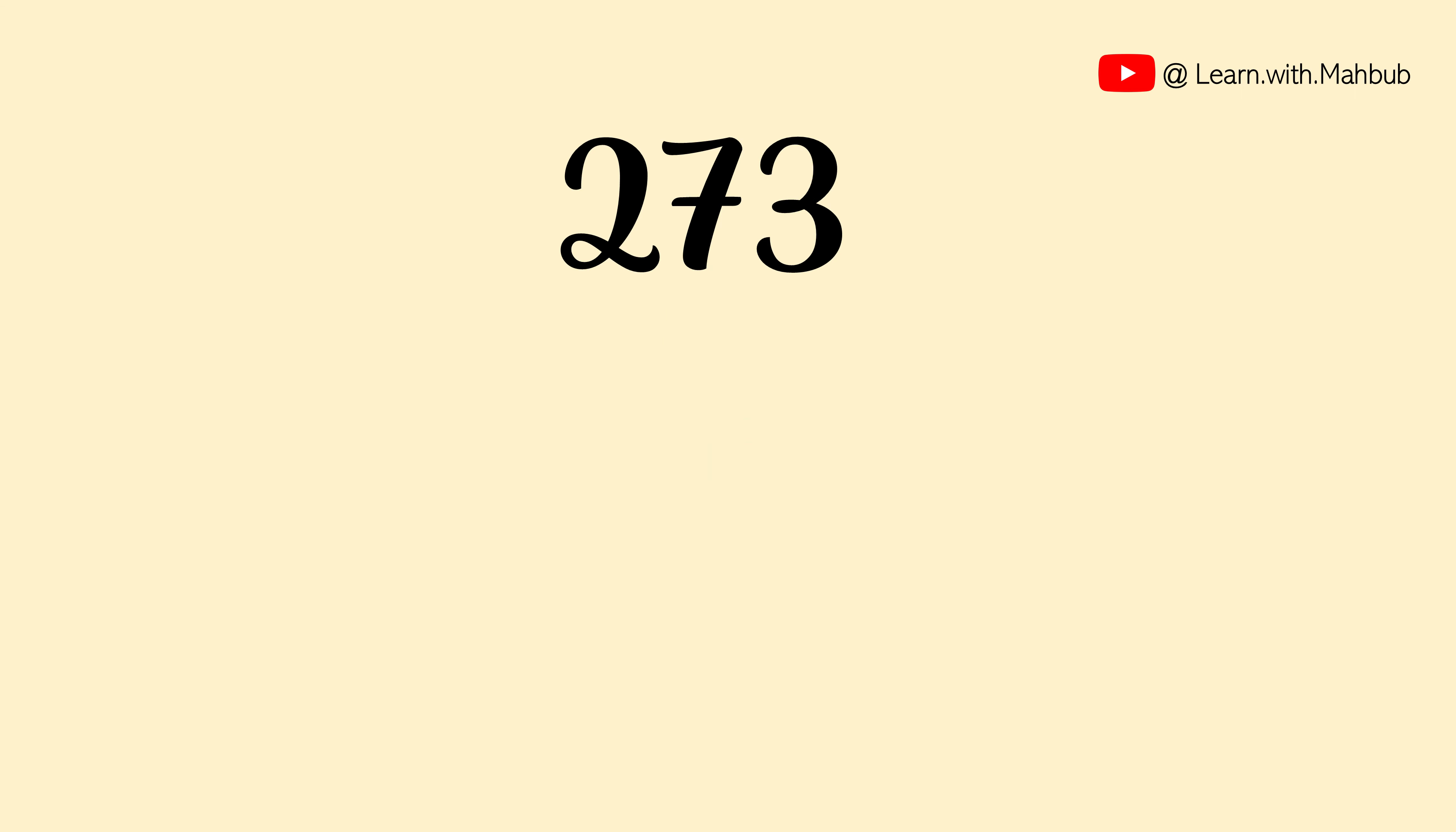Let us try one more. What is the square of 273? First, let us write individual squares: 04, 49, 09.